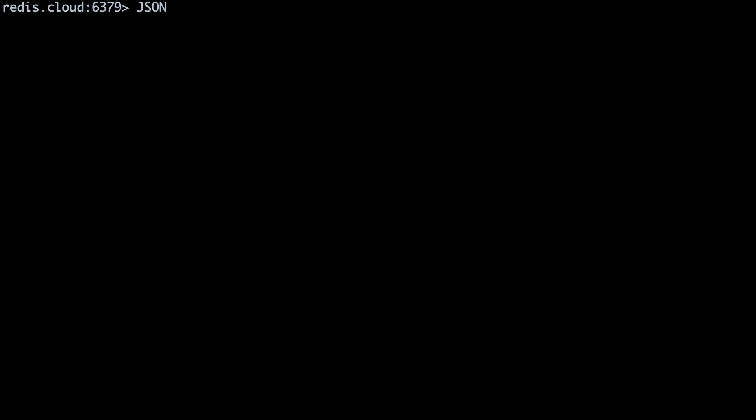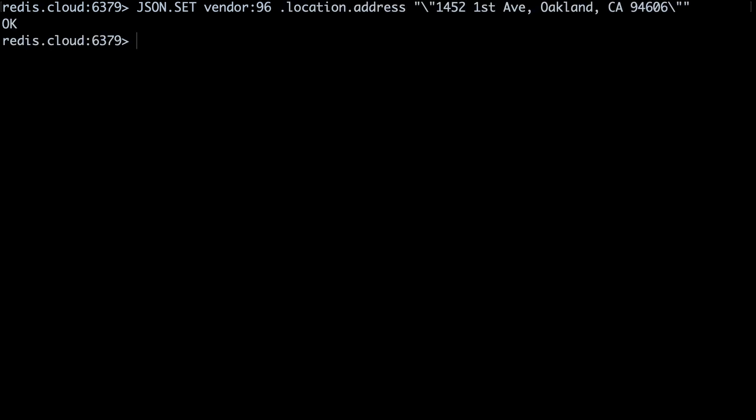We use the same approach to update existing JSON objects in our Redis database. Say the taco truck had to park down the street. Let's update the address. json.set vendor colon 96 dot location dot address and our updated address string. Notice I updated the JSON path to reflect the path of the value I wanted to update.